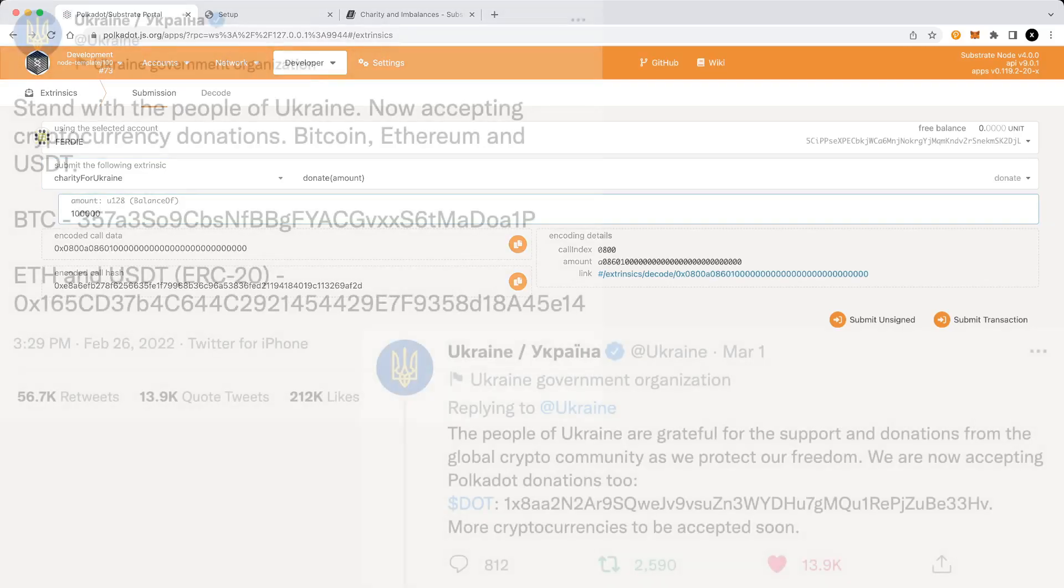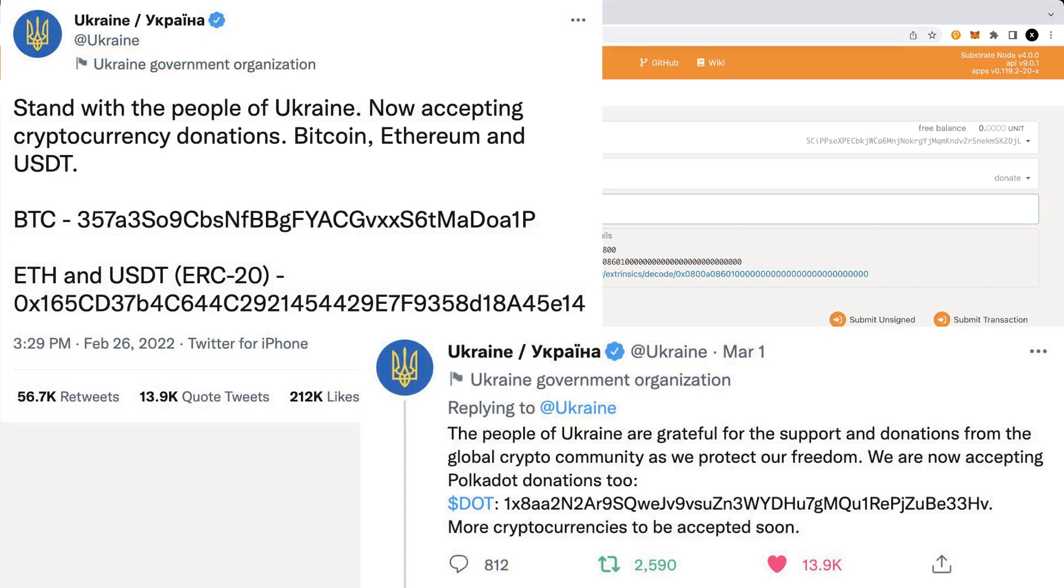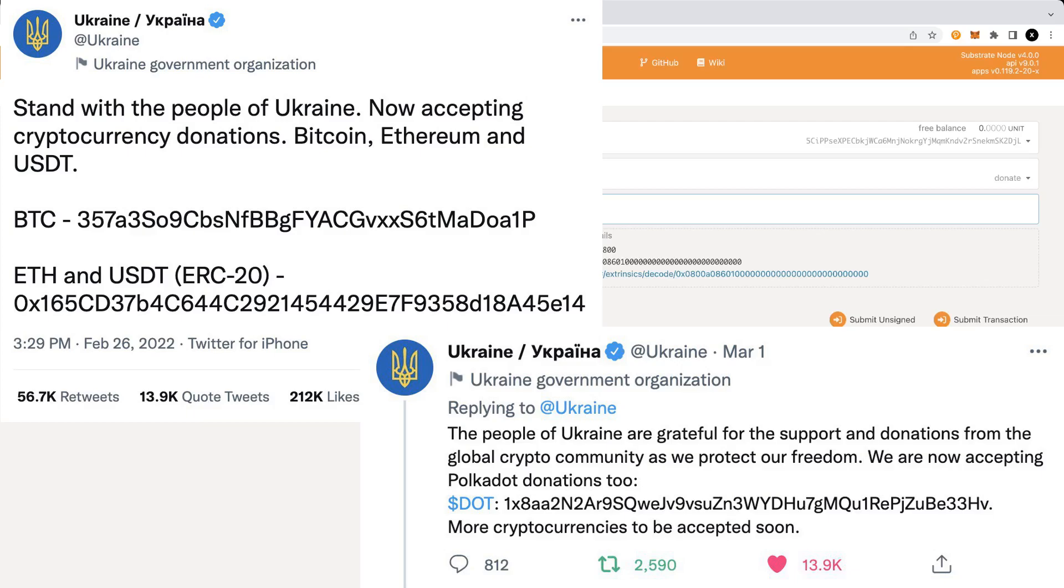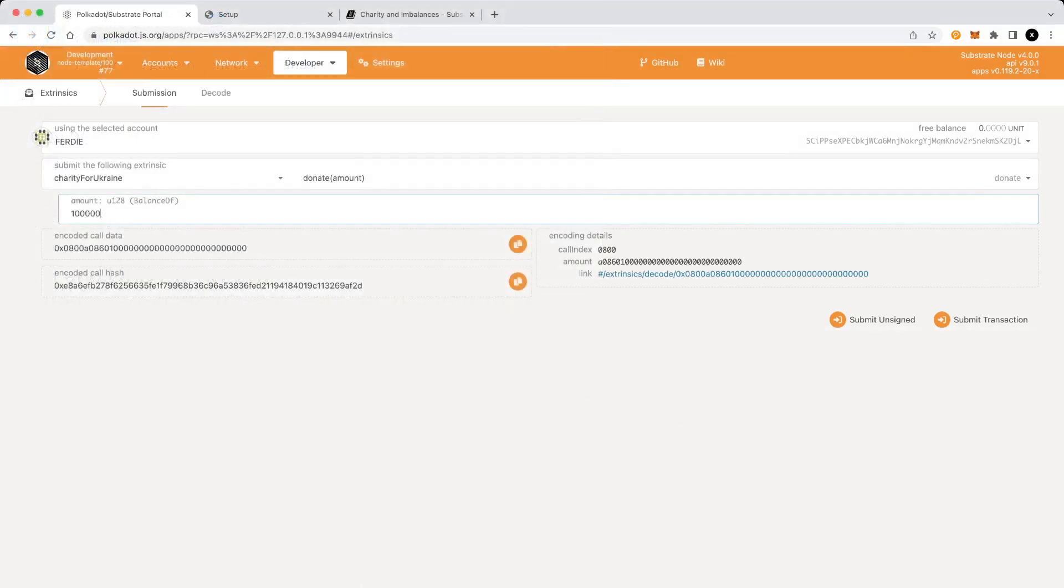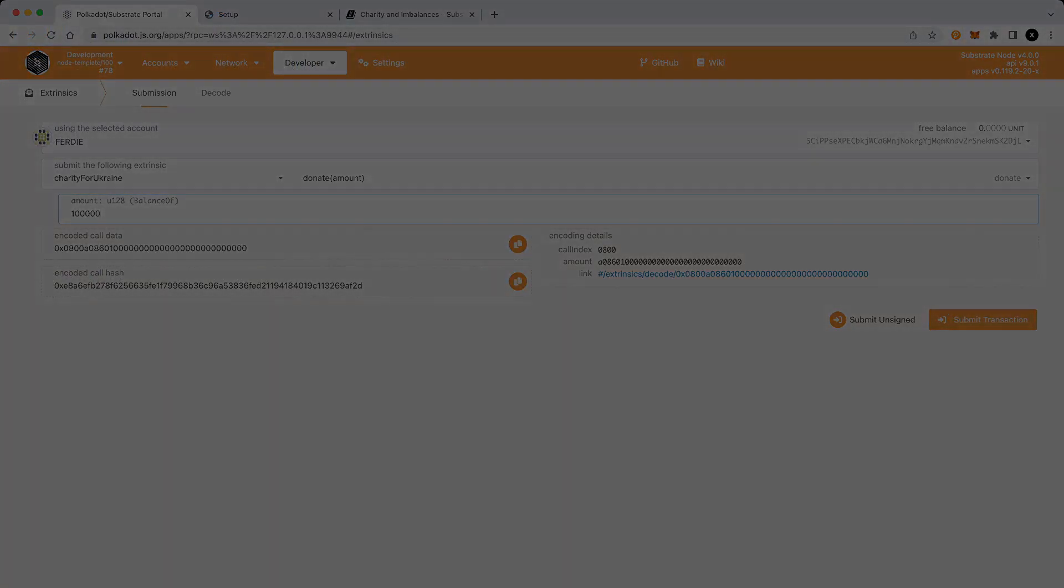So I want to remind that in the description you will find the link with all information about Ukraine wallets like BTC, Litecoin, Ethereum that you can use to donate some assets to Ukrainian government. Thanks for your support. Have a nice day. Bye.